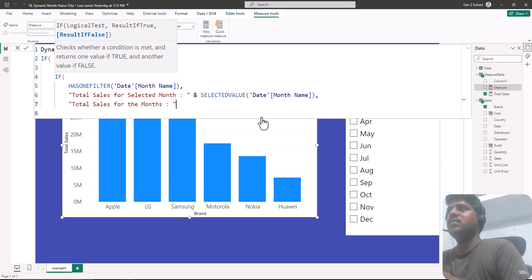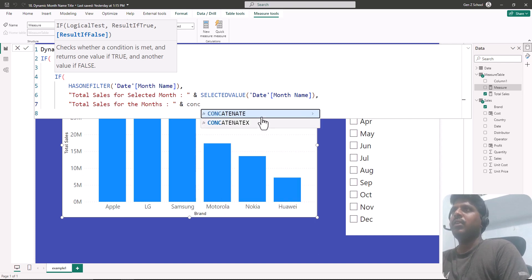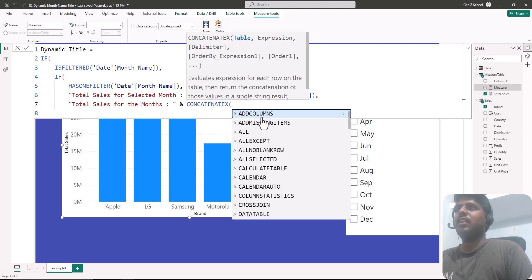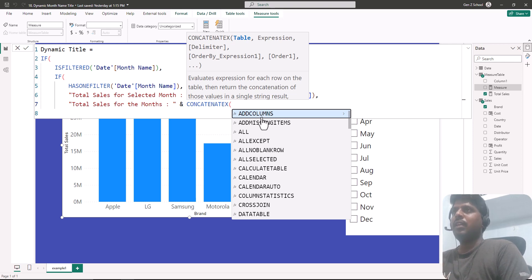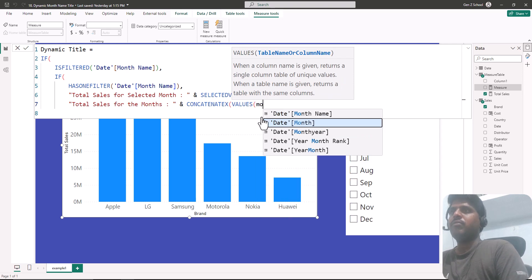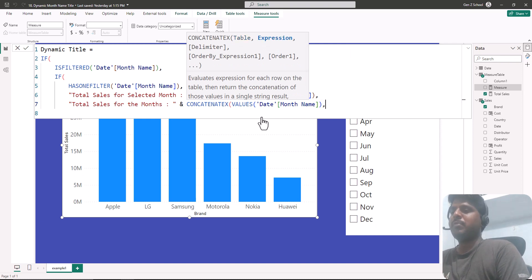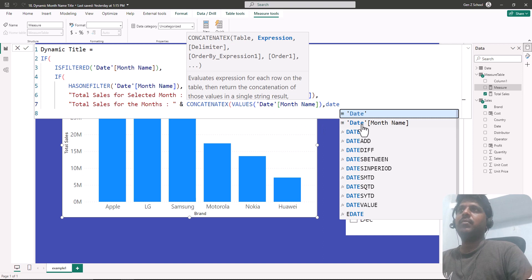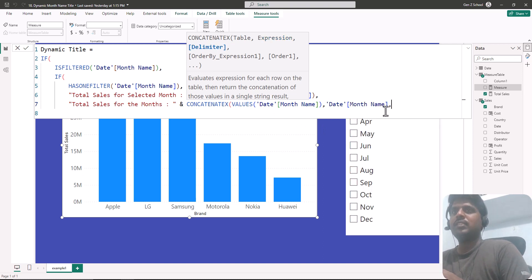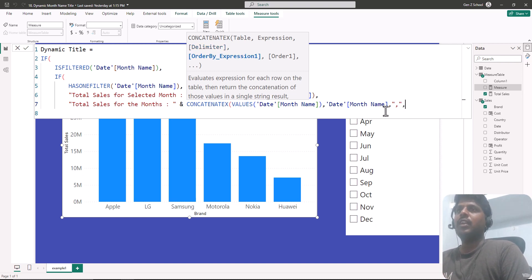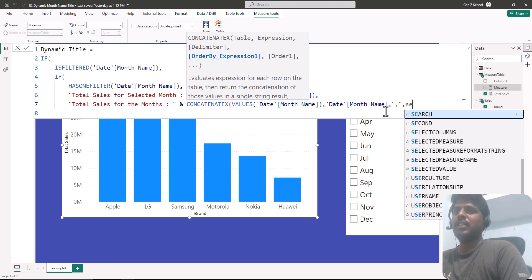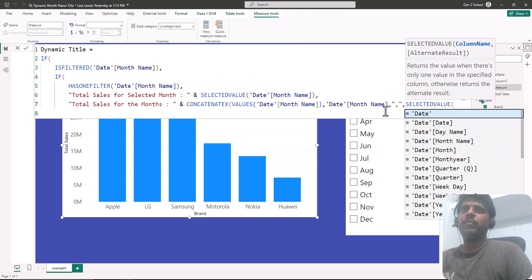In the FALSE condition — when multiple months are selected — I would like to show 'Total Sales for the months' and concatenate using the CONCATENATEX function. In the table argument I'll write VALUES of the date month name column, then a comma. In the expression I'll use the date month name column, and the delimiter will be a comma in double quotes.